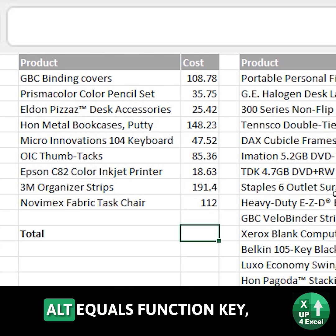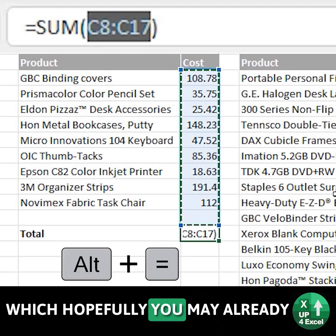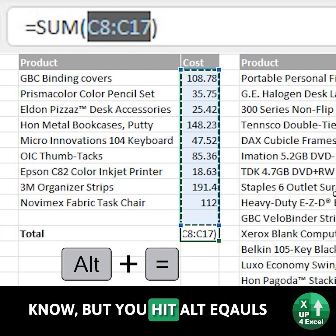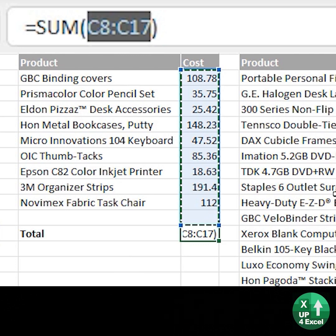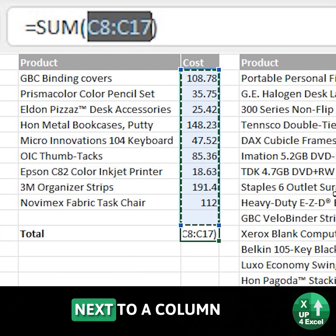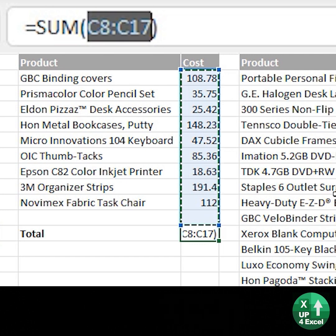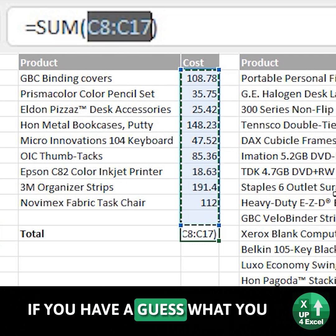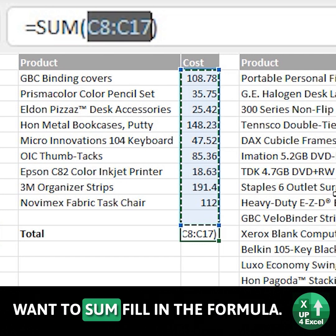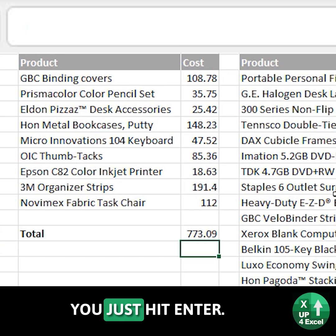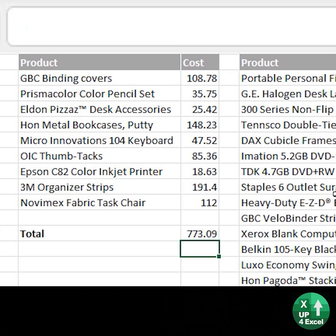My first tip is the Alt-Equals function key, which hopefully you may already know. You hit Alt-Equals, and as long as you're next to a column of numbers or under it or whatever, it will have a guess at what you want to sum, fill in the formula, and you just hit Enter.